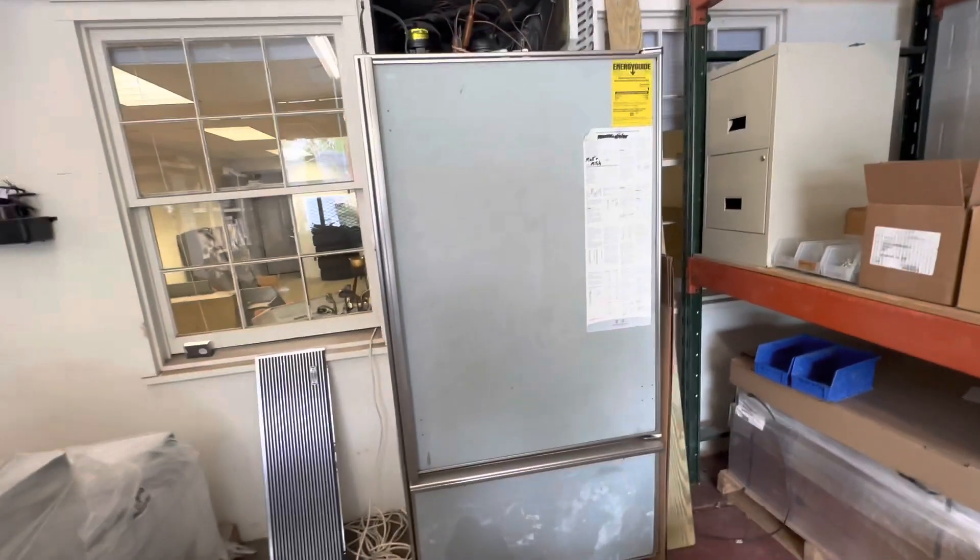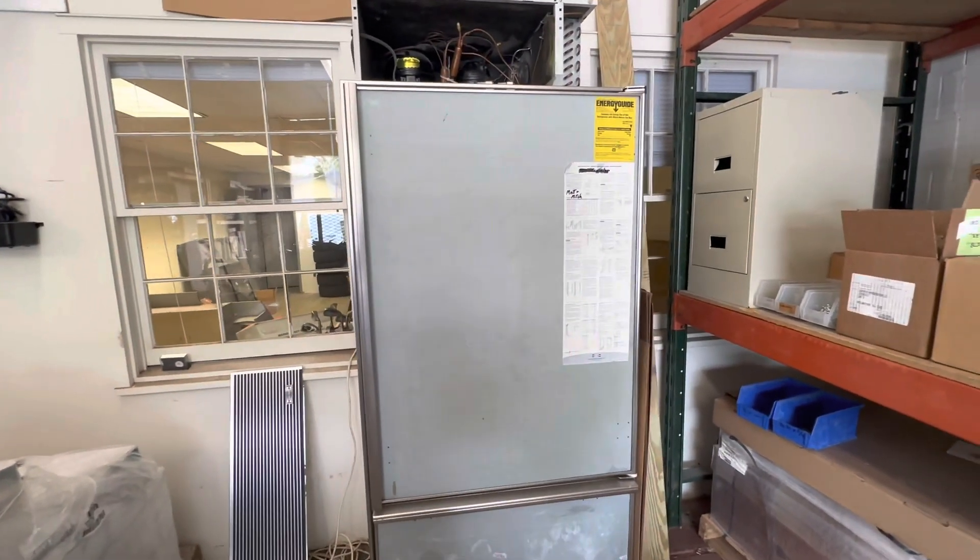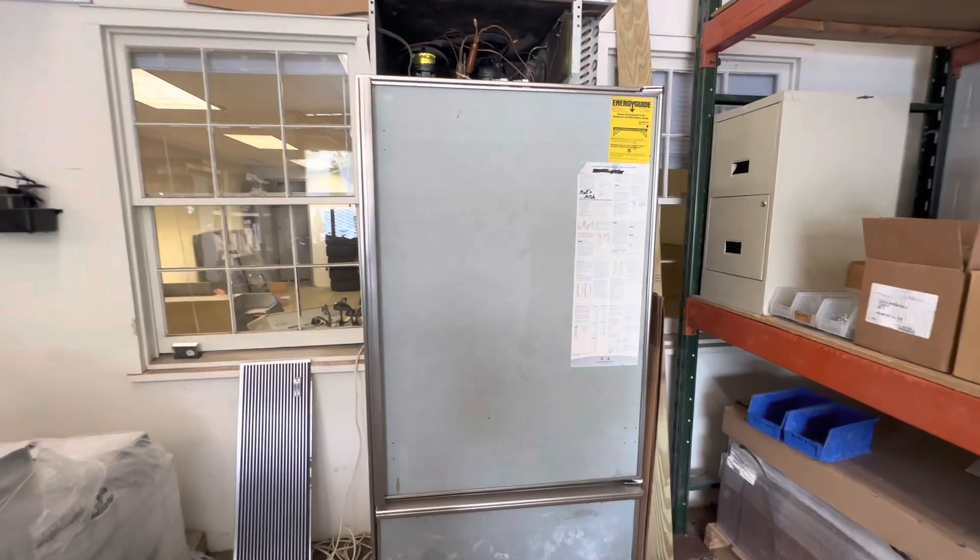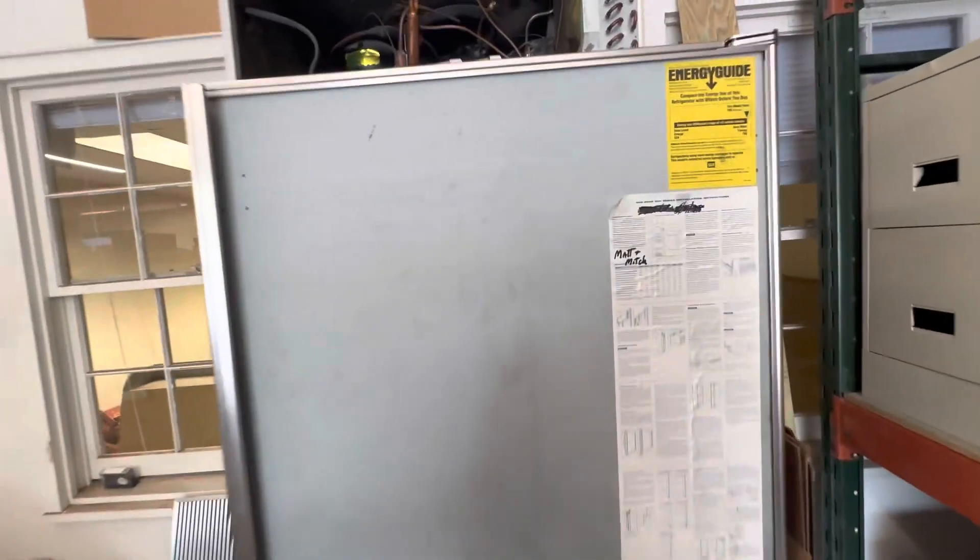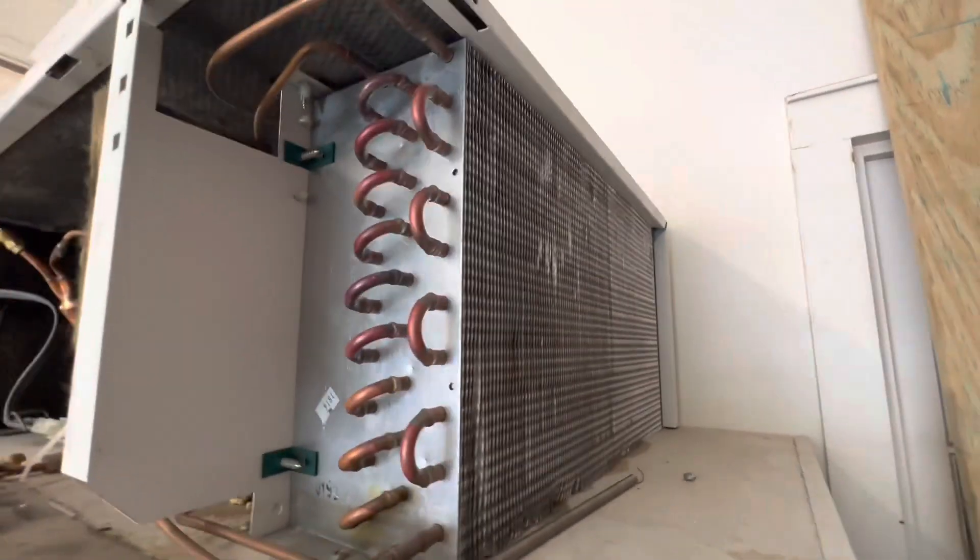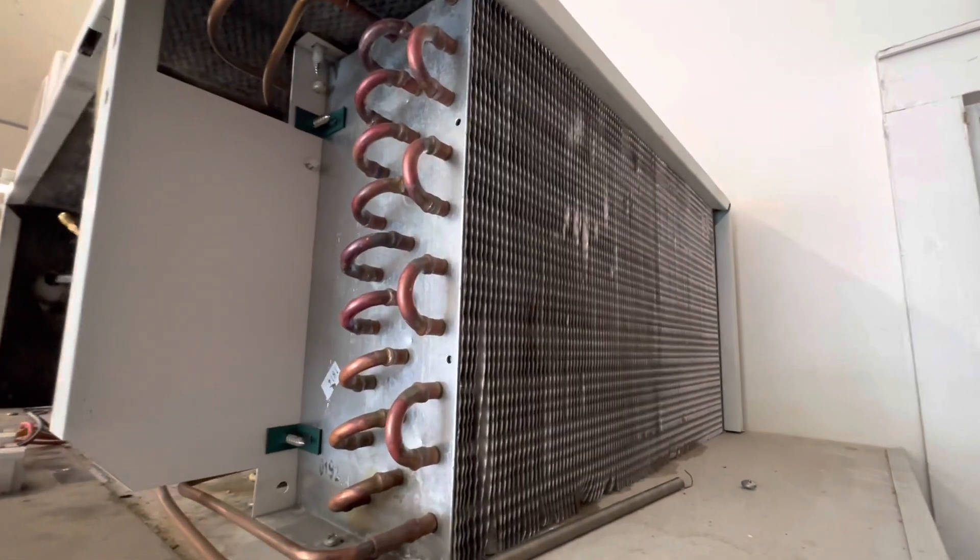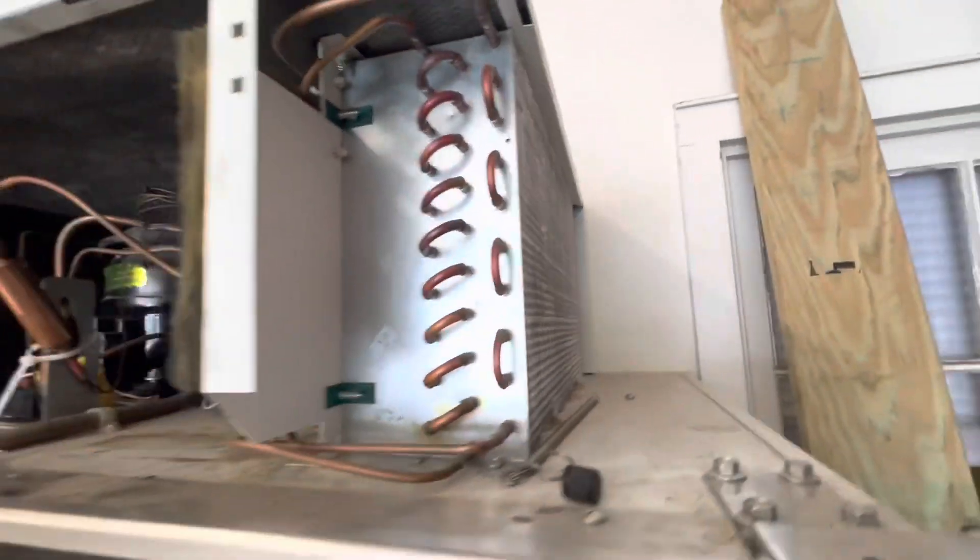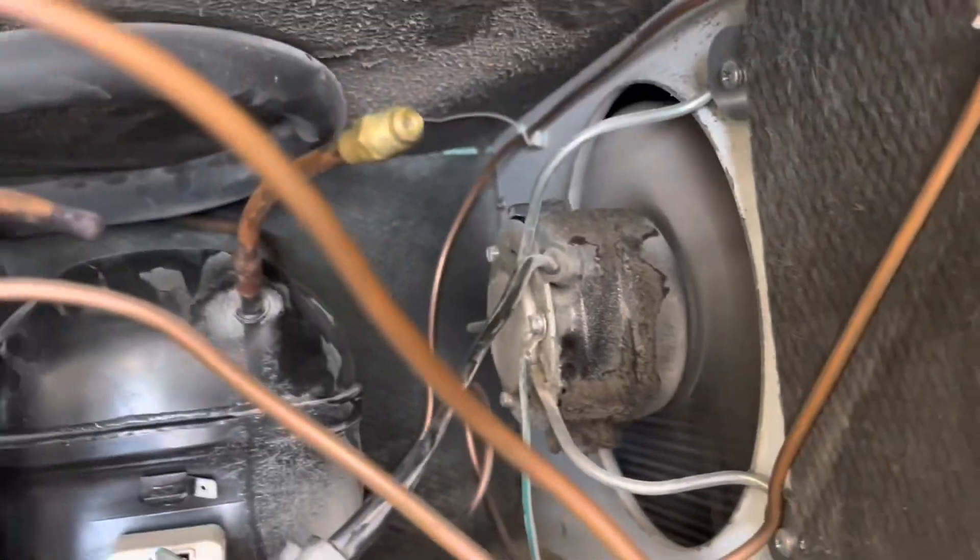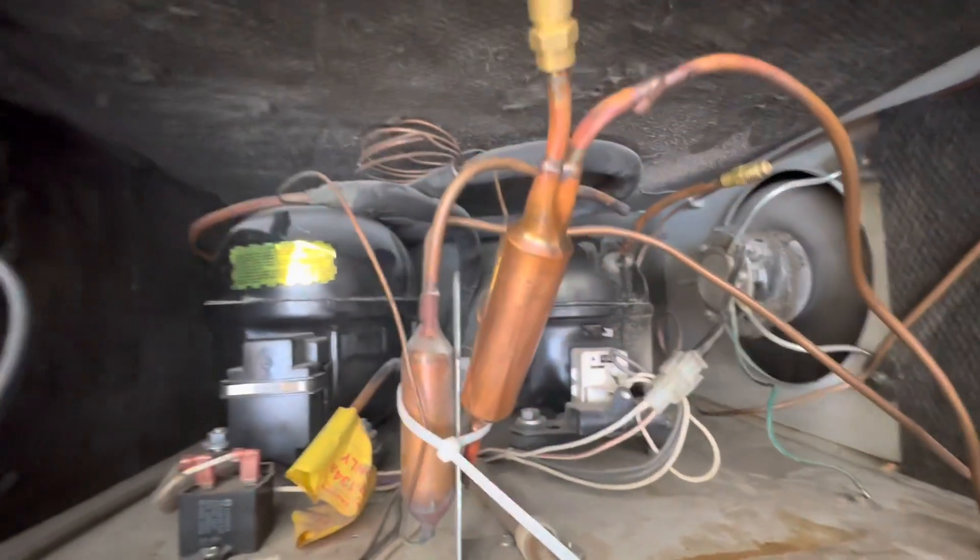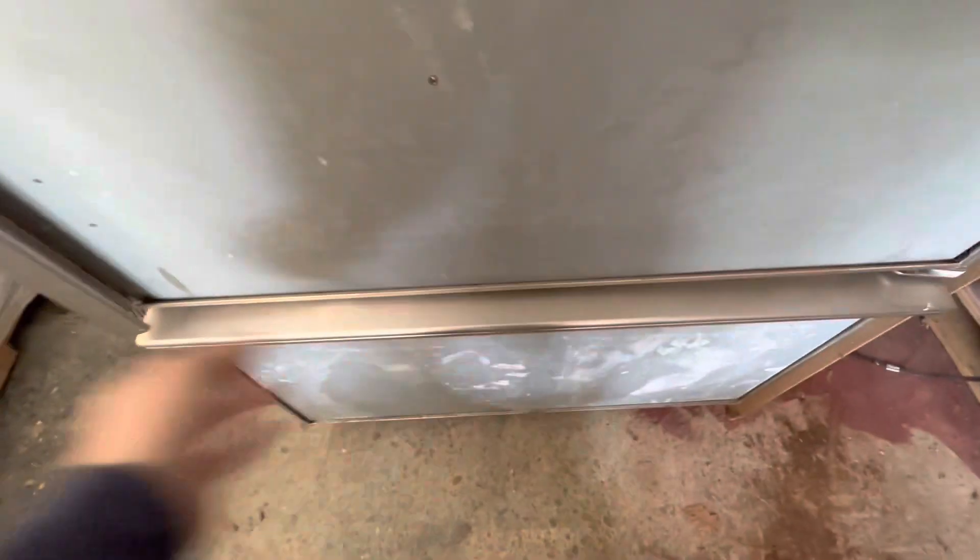Defrost issues can definitely lie in your defrost system. The power your control board sends down to your heaters can be interrupted by your termination switch or your thermostat, but there are other mechanical functions you have to check off the list first. Is your condenser clean? Check. Is your fan spinning up top? Is your condenser fan running correctly and not overheating your compressors, which could prolong run times and cause a frost up?